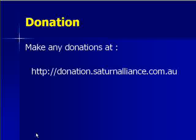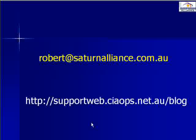Help us continue to make material like this available. If you find this video beneficial we would ask you to make a donation towards helping us improve what we currently provide. All donations no matter how small will ensure the continuation improvement of our offerings. To make a donation go to donation.saturnalliance.com.au